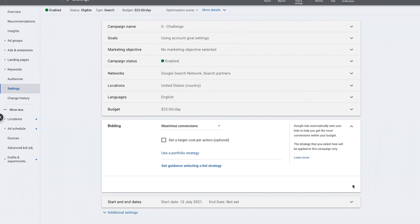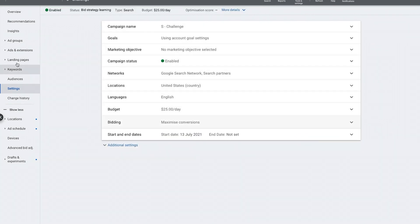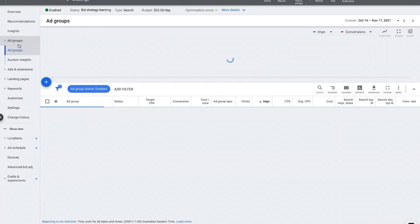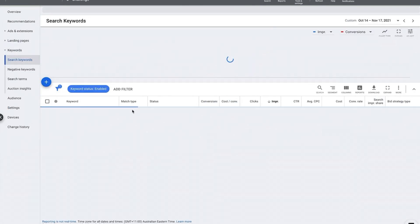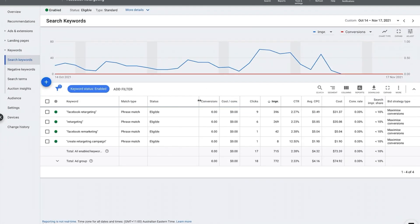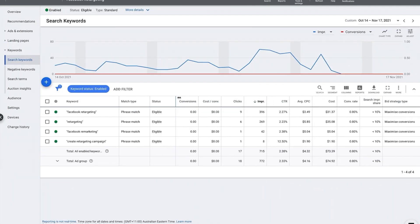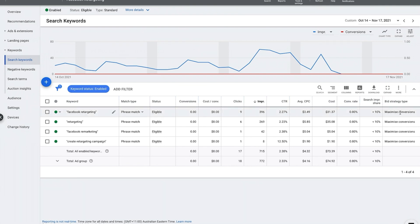I'm going to click save, and then if we go into one of the ad groups, you'll see here that I've got no ability to change the bid because Google is going to be doing the bids for me, and it says here bid strategy type is maximize conversions.